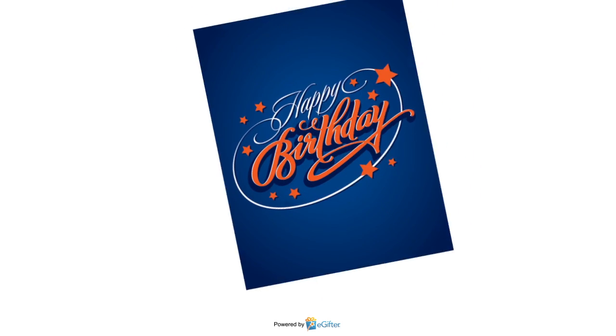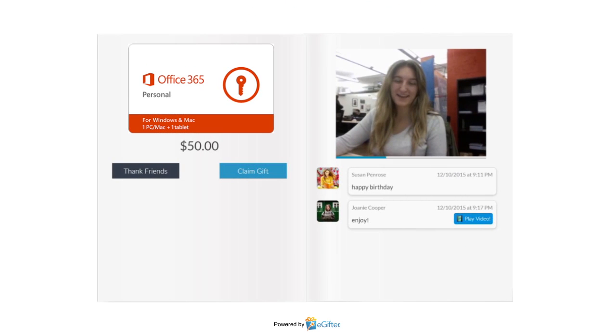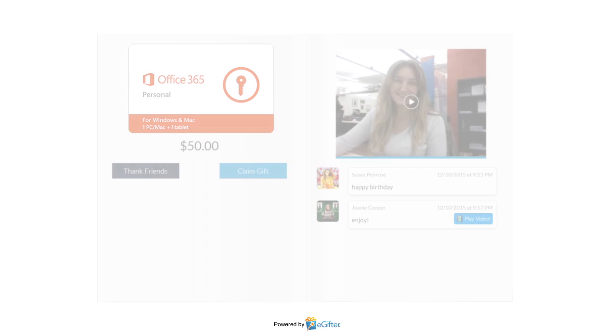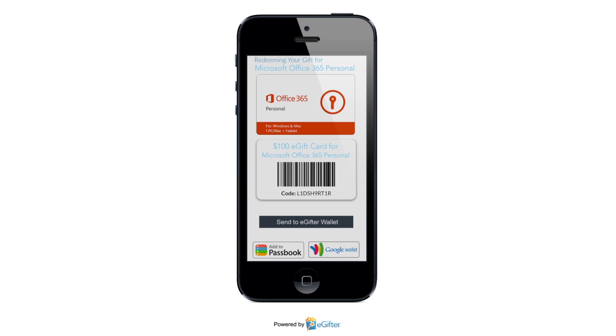Your gift will be delivered to your lucky friend on the date you chose with all the contributions, messages and videos that were added. They can start using their gift card immediately online or in the store. They can print it or even save it to their mobile device.